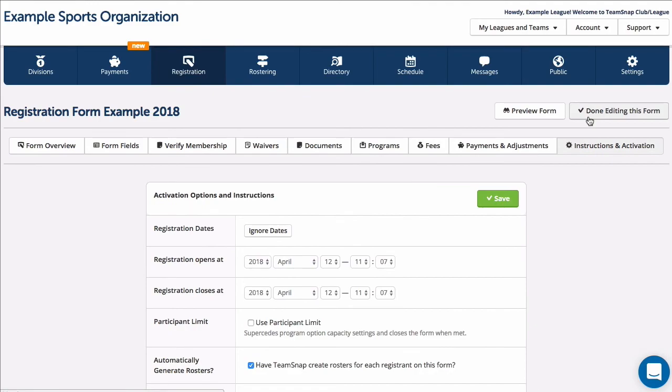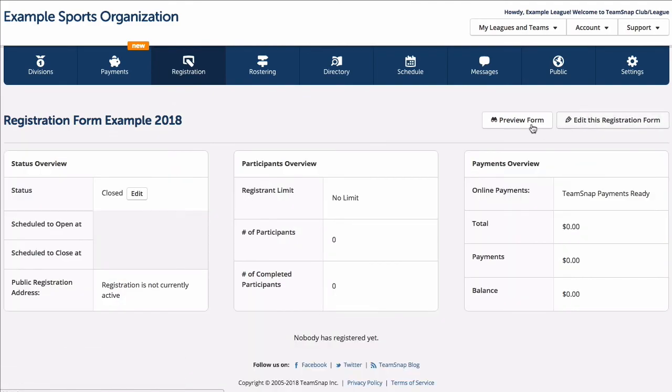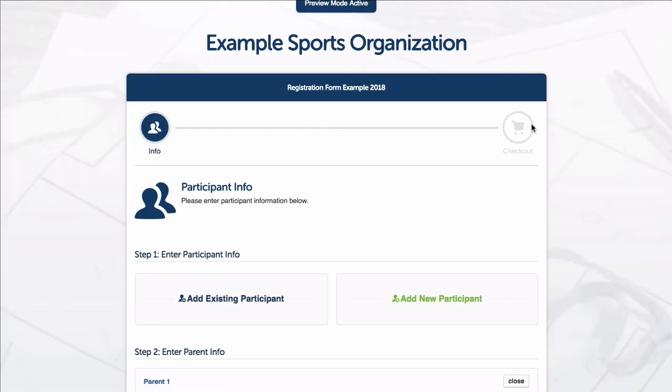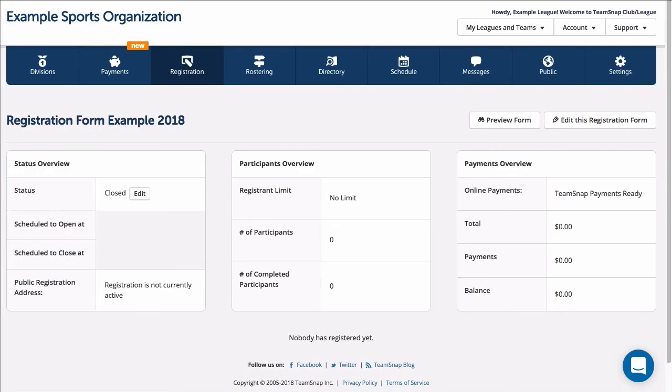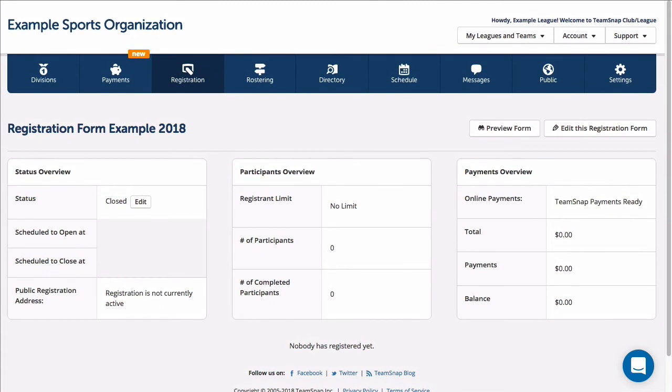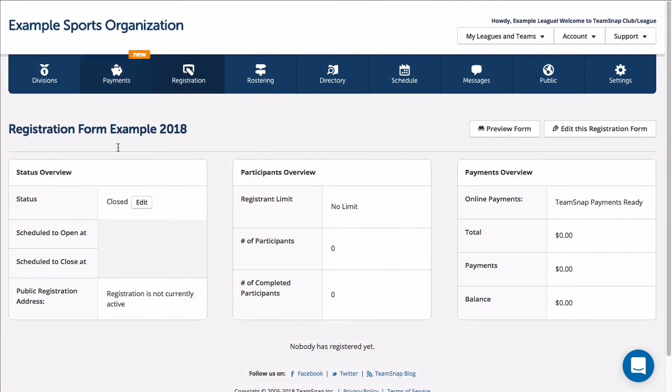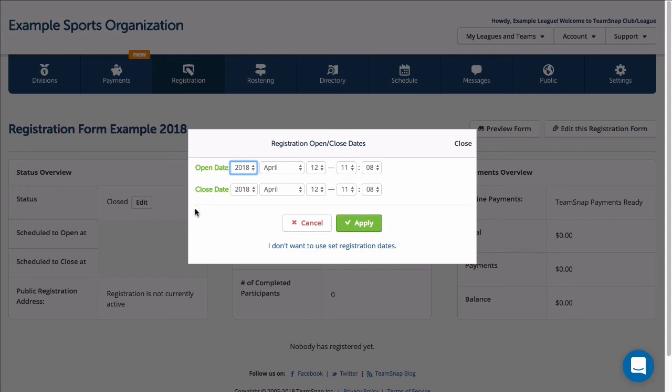Once complete, you can preview and test the form that you have created. You can activate your registration form by selecting open and close dates, or you can opt not to use dates and open and close the registration manually.